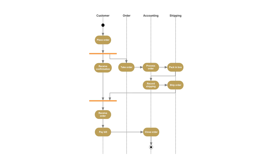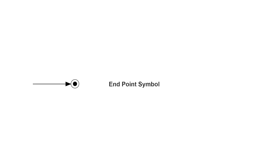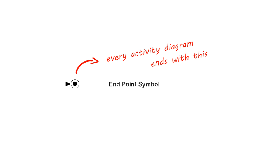Swim lanes group related activities into the same column or row. An arrow pointing to a filled circle nested inside another circle represents the final action state.